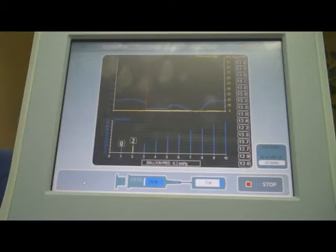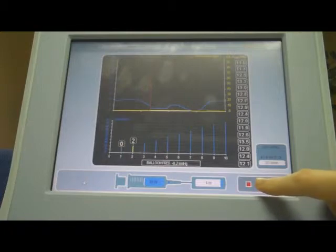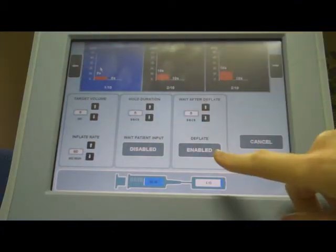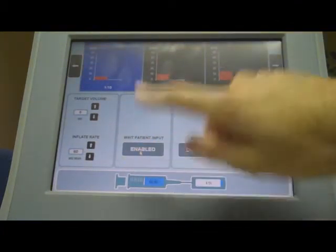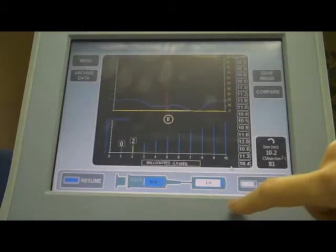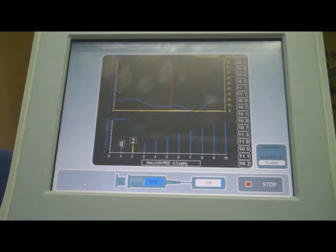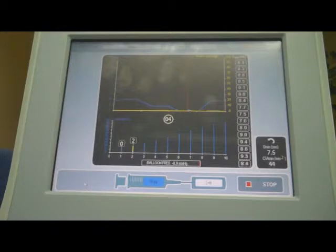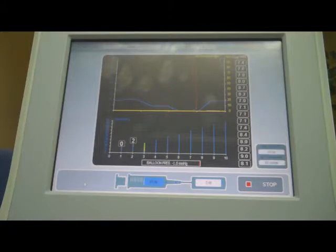If partway through the procedure you want to change the settings, you can do so. Press the stop button, then menu, then configure Baristat, and make your changes. For example, let's say we want to stop deflating and instead select wait for patient input — we can do that. Then press resume.